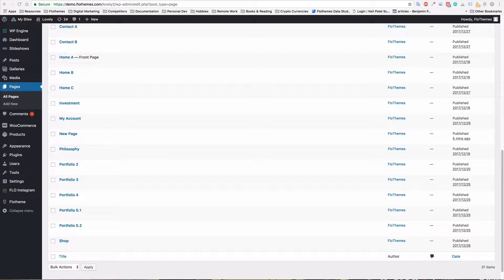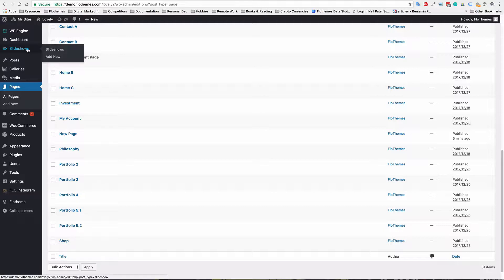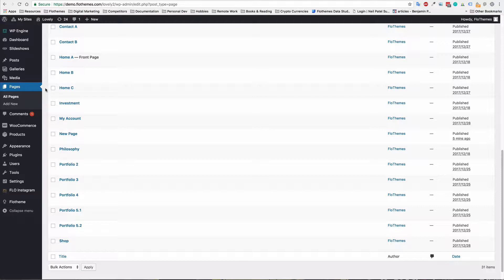So all you have to do is once you've created the slideshows, and if you don't know how to do that, I suggest checking out the previous tutorial on creating slideshows. You can do that by just going to slideshows and adding new. And once that is done, you'll then have the option to add a slideshow to any page within your site.